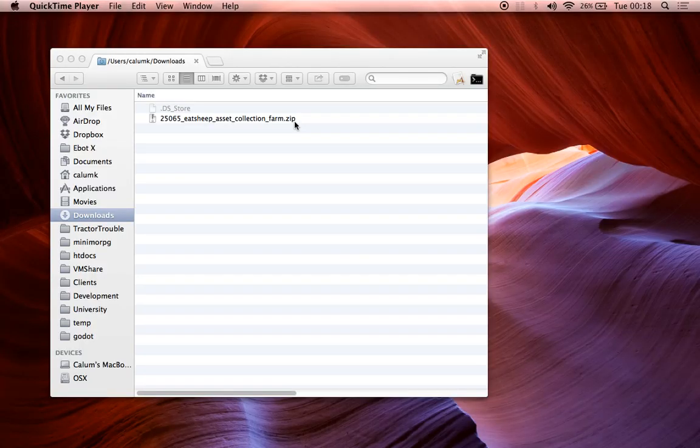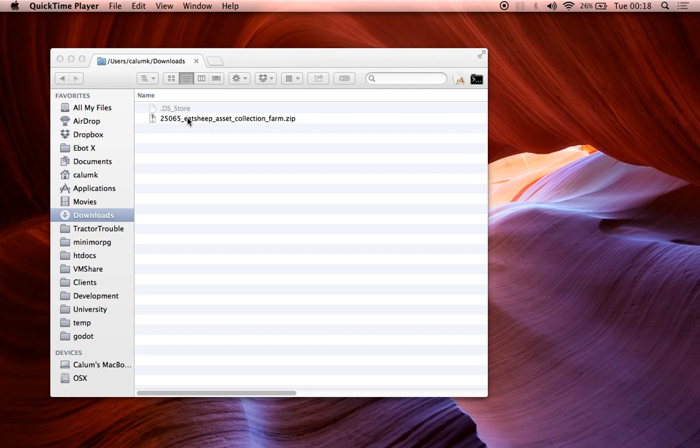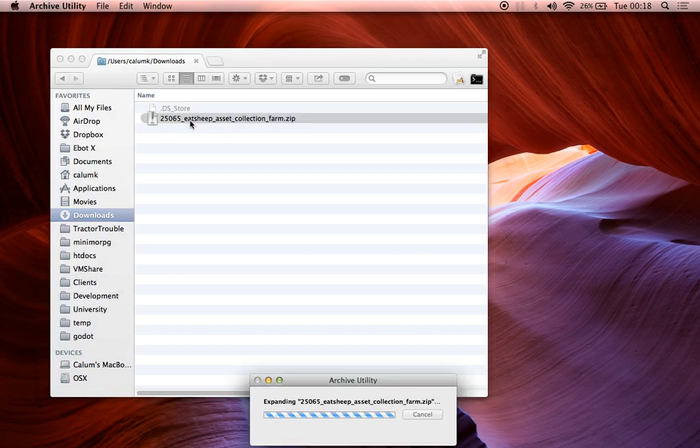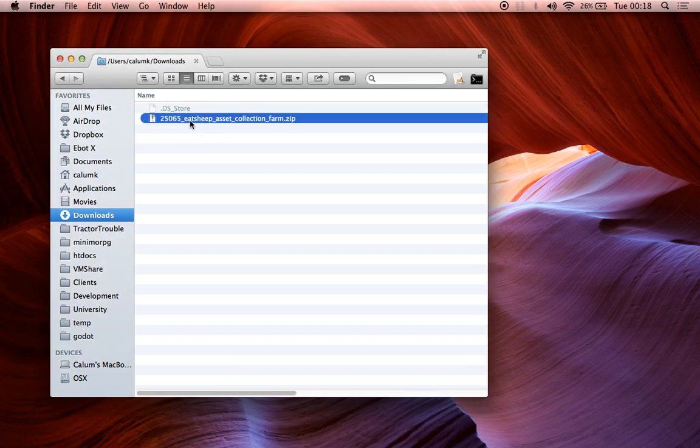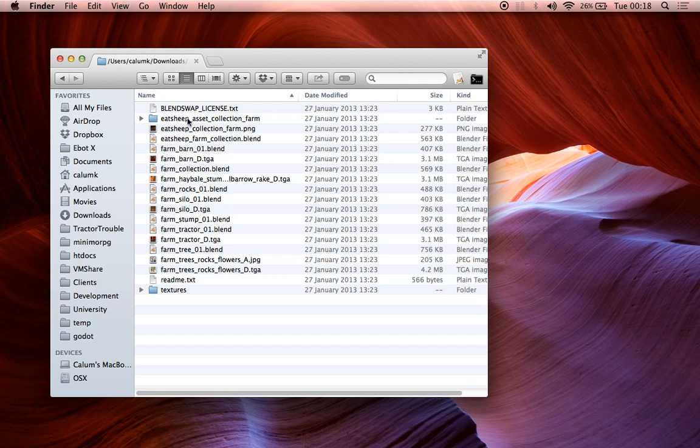Okay, so sorry about that. We've downloaded the file, and we've got it in our downloads folder here, so now it's very easy to unpack, obviously it's just a zip file, and inside we can see we have a lot of different Blender files.